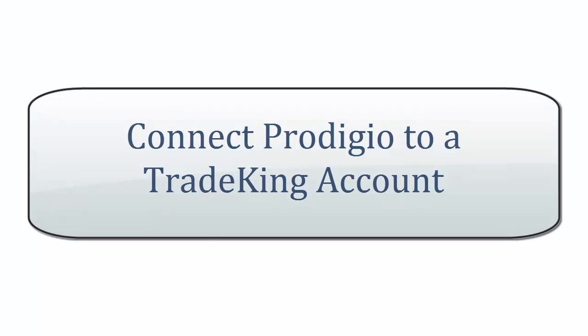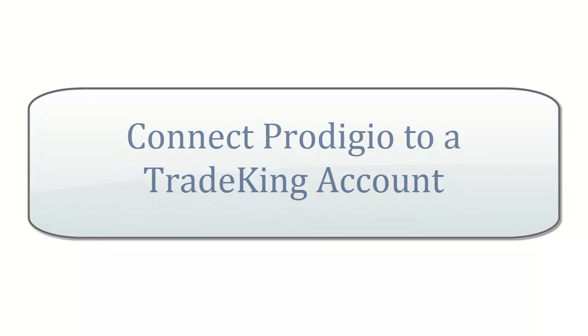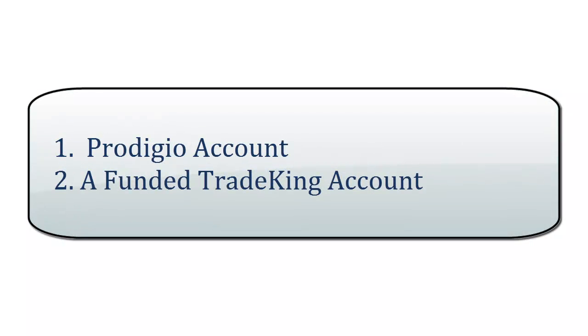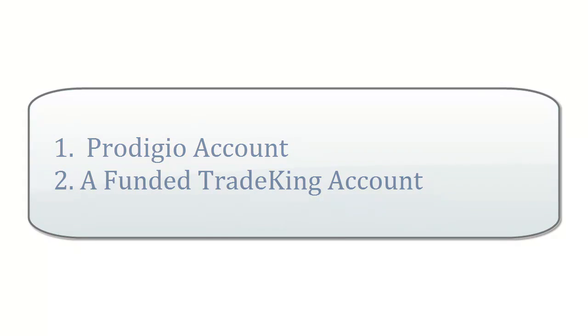This video tutorial will guide you through all of the necessary steps to connect your Prodigio platform to a TradeKing brokerage account. Before watching this video, you must first obtain a Prodigio account and a funded TradeKing brokerage account.